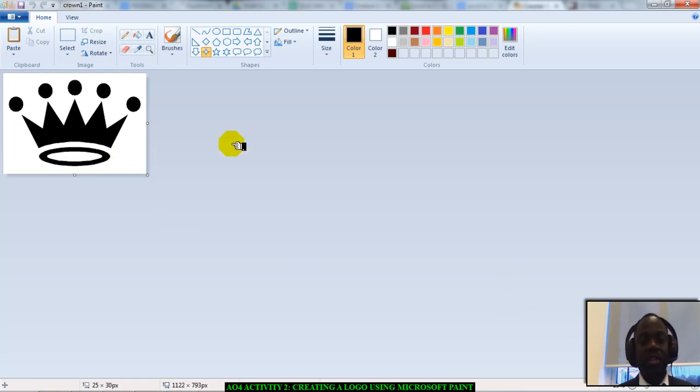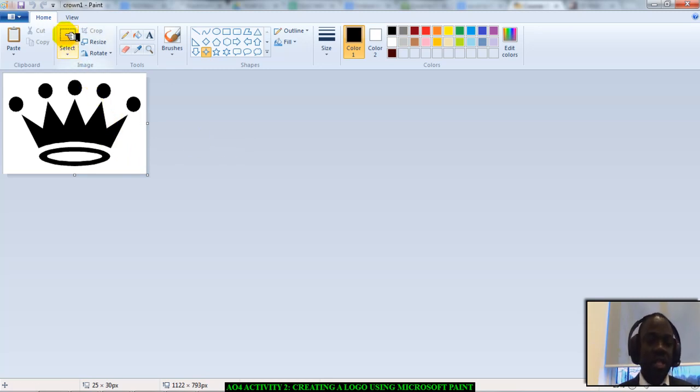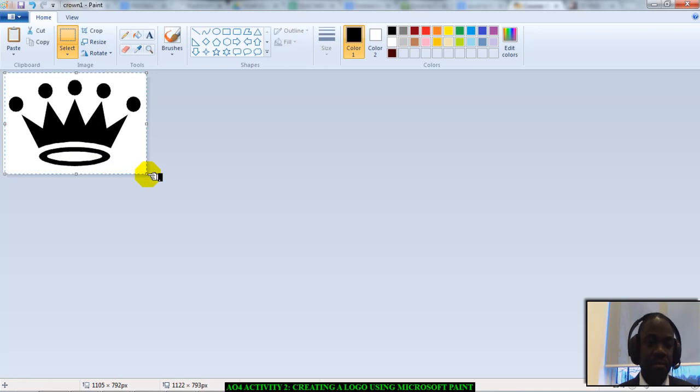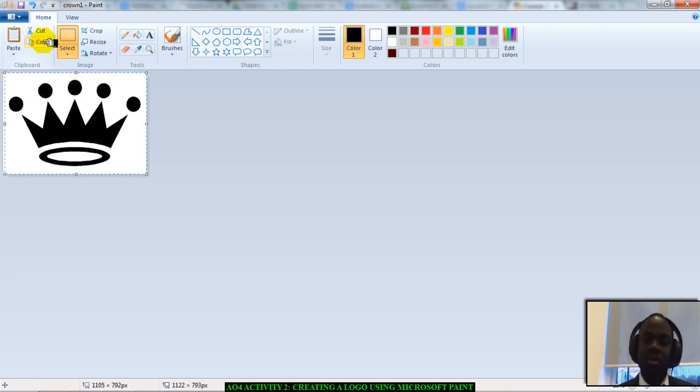To move it into my logo that I'm creating, I will go and click on the selection tool. And I'll click and drag around the crown. So, there we go. I've selected it. I'm now going to click on copy to copy the crown.